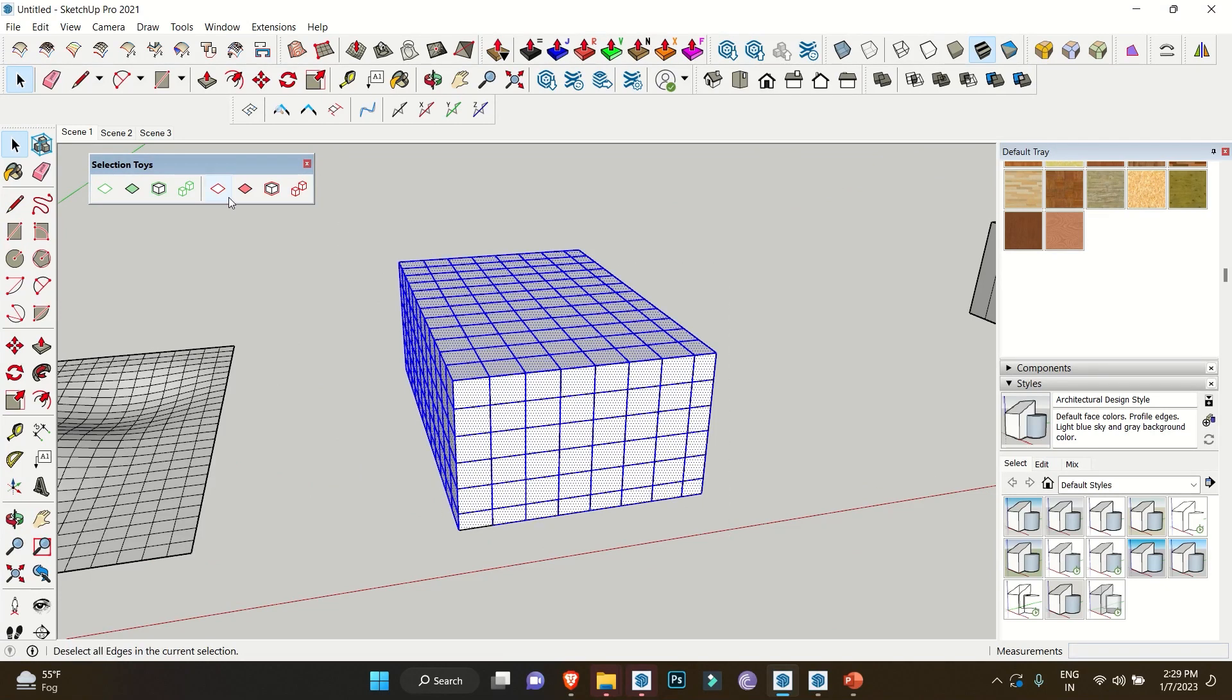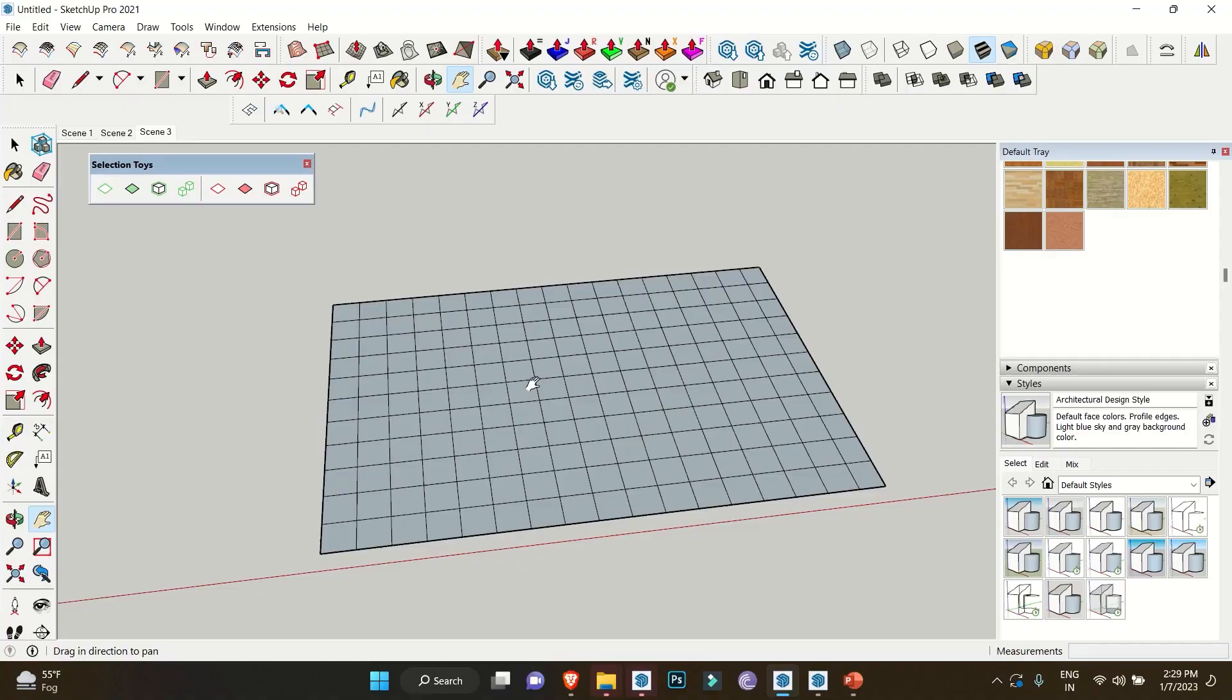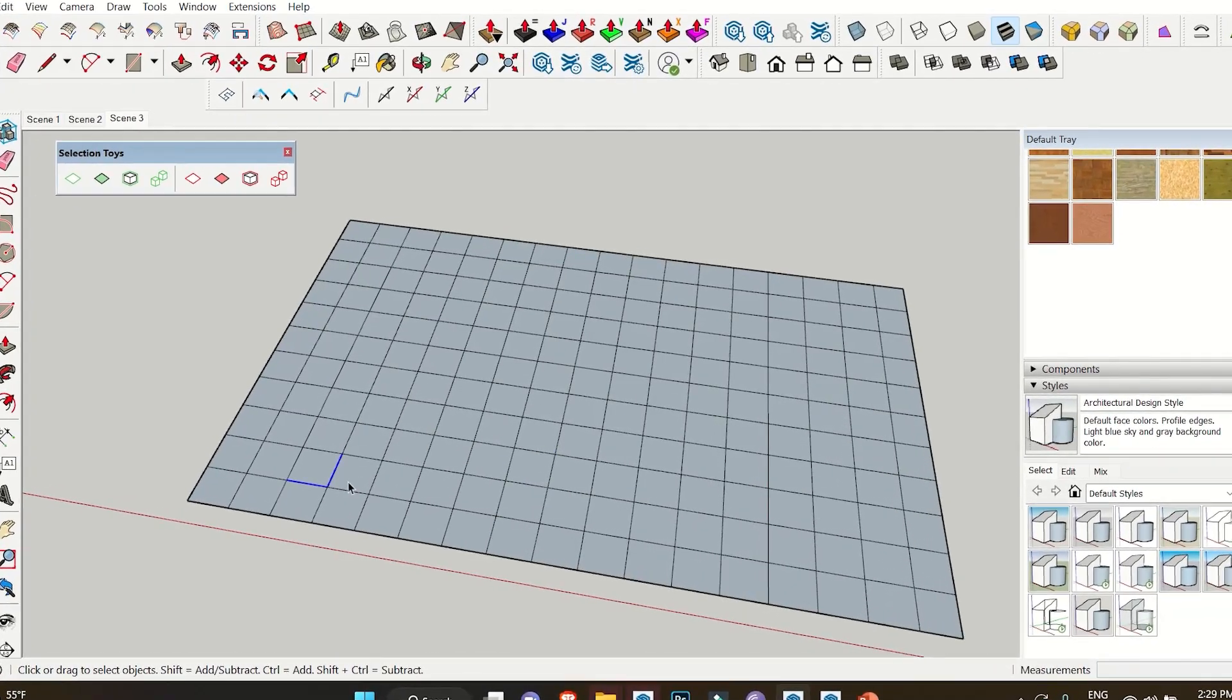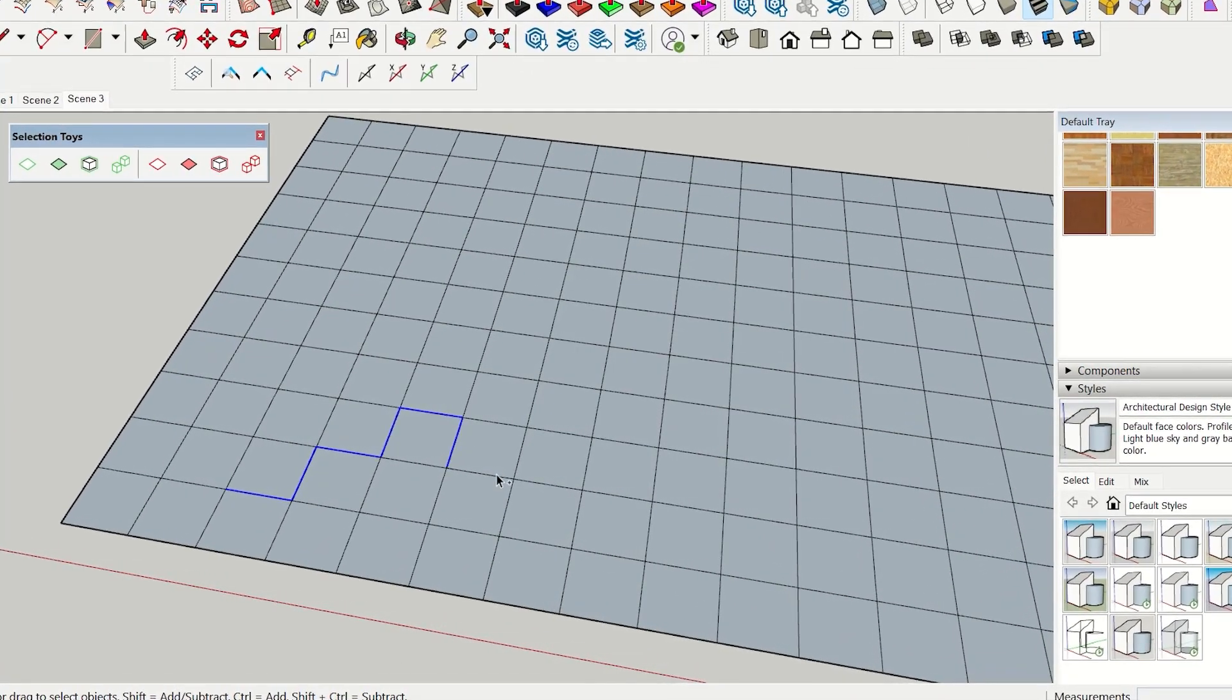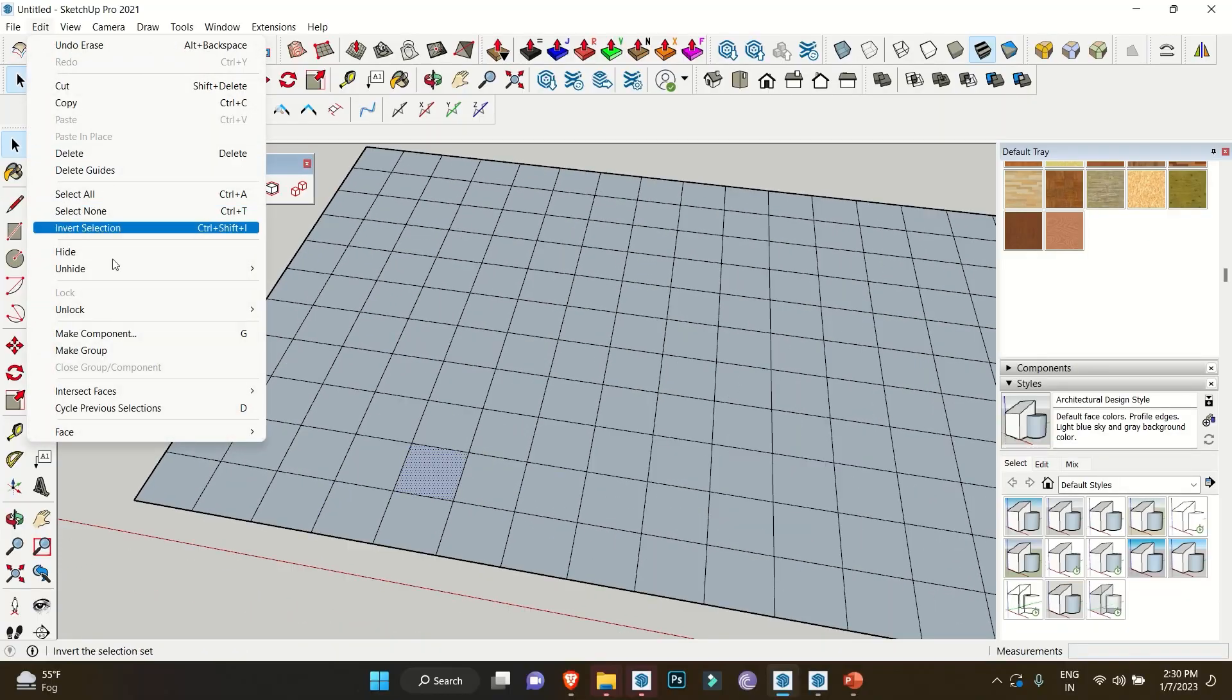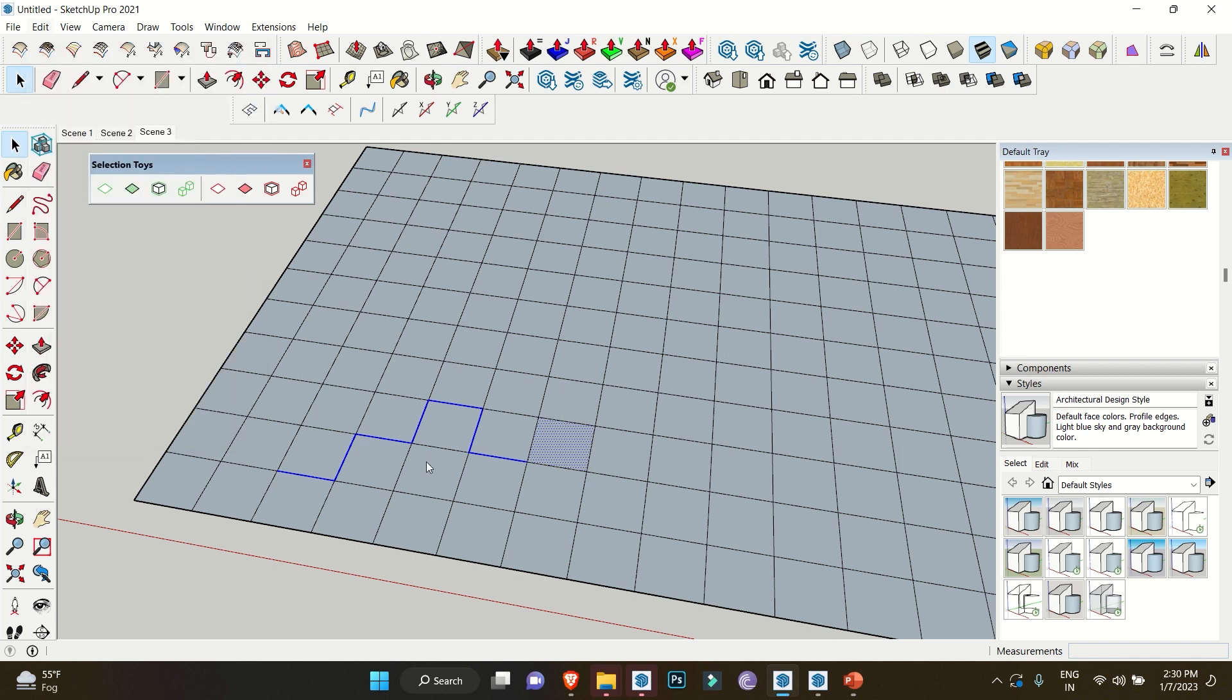The second extension is Selection Memory. There are times when you're working and making several selections, and by mistake you end up with a wrong selection. This extension is helpful for accidental deselects. Simply click on Edit, go to Cycle Previous Selection, and it will automatically select the previous selection you made. To make the workflow even easier, I've given a shortcut which is D, so you can simply press D on your keyboard every time you make a wrong selection.